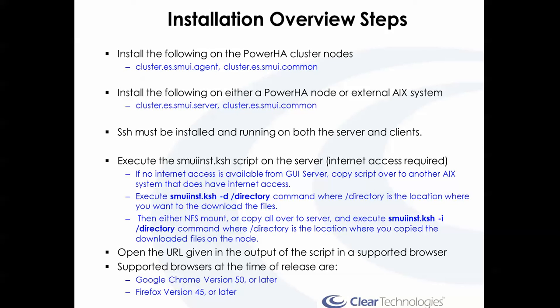One of the prereqs for the GUI is that SSH must be installed and running on both the client and server. I expect that to be pretty common in most environments anyway, so I'm not going to show actually installing SSH.